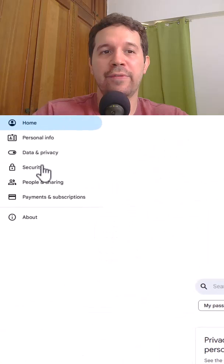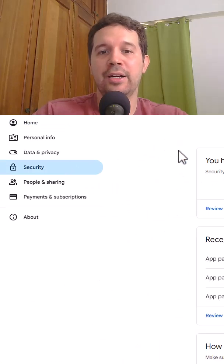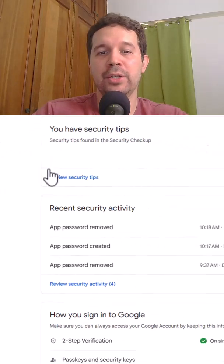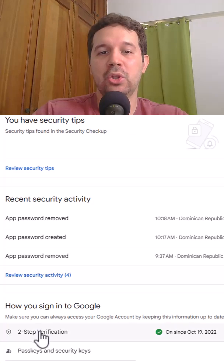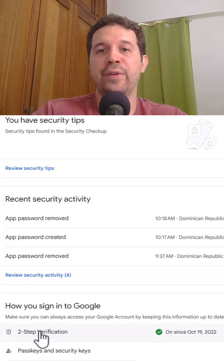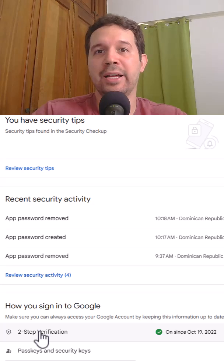Let's come here to the left to security and then in here first I need to make sure that two-step verification is active.